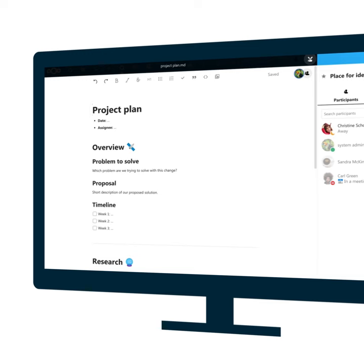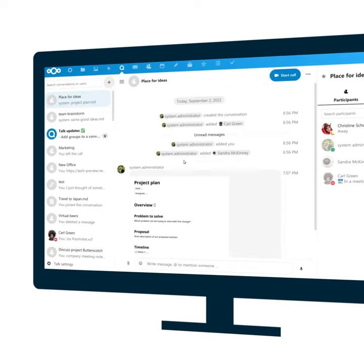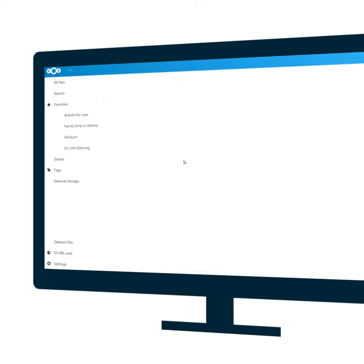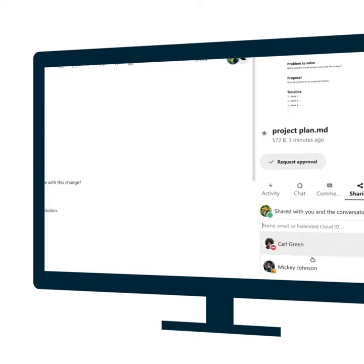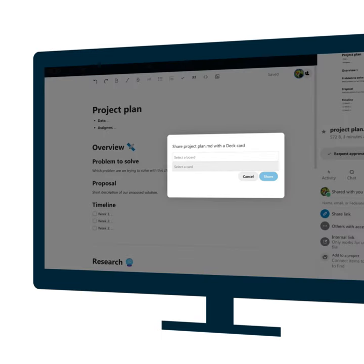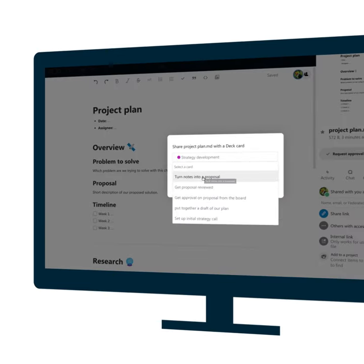She can open this file in her file view. Easy. Just open it in a tab. From the sharing tab in the sidebar, she can directly attach it to a task in DEC, our project management app.